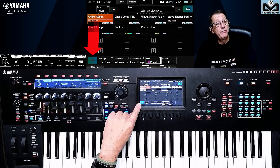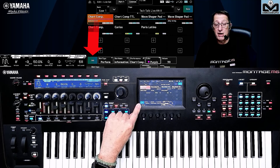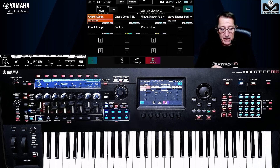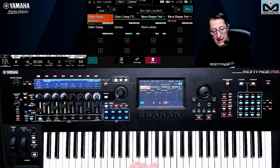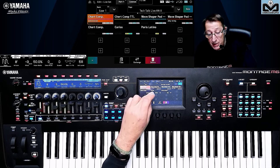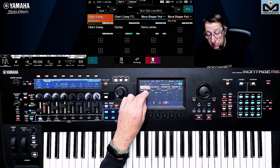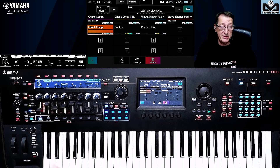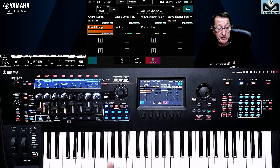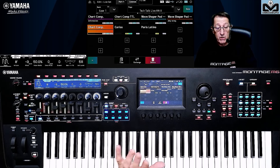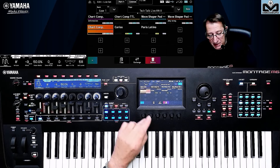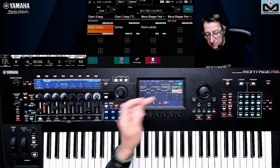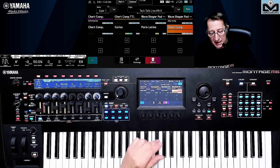Here we have one of the green slots — it's called Job. What we can do on Job: we can copy a live set. Remember, it's only a shortcut — you do not copy the performance, you do not copy the song associated to the performance. You just copy the live set slot. So I can copy and choose the destination slot — easy.